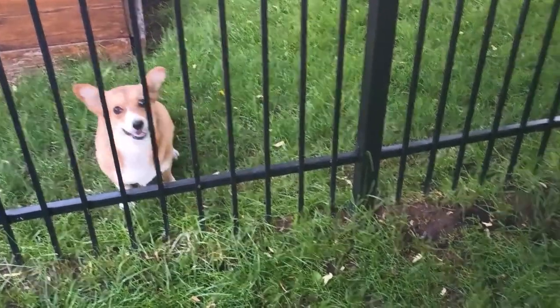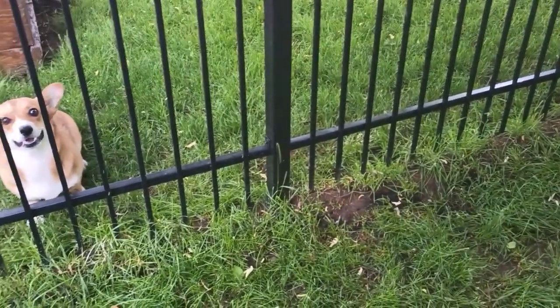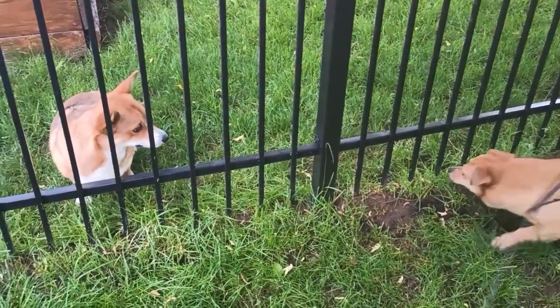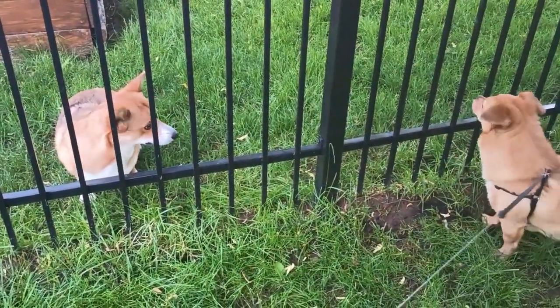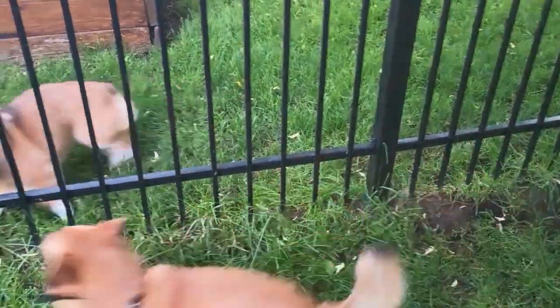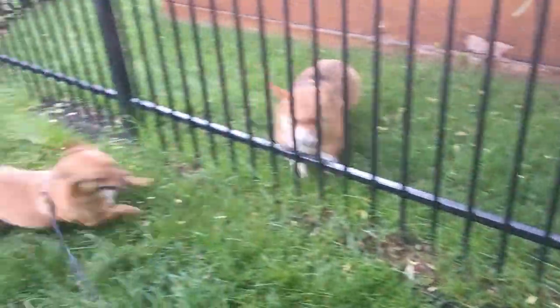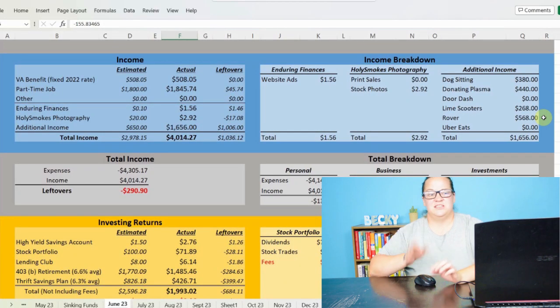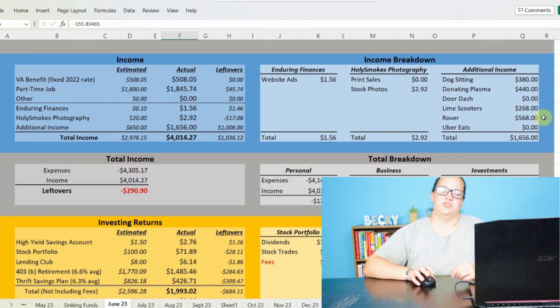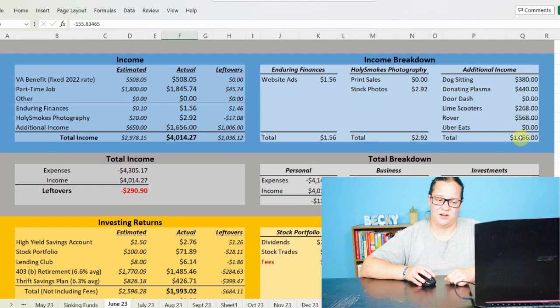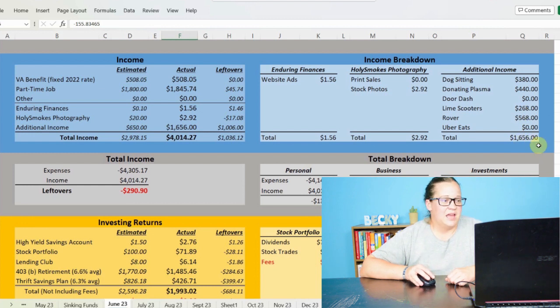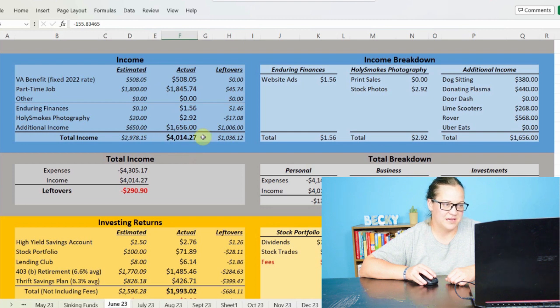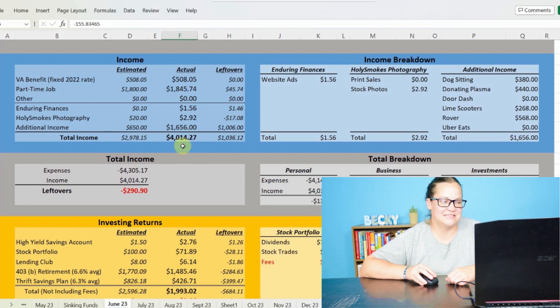And then I made $568 off of Rover. And a lot of this is carryover from right at the very end of the month and Memorial Day weekend moving into the beginning of June. But I was spending a lot of time with dogs this month, bringing my additional income total to $1,656 even.